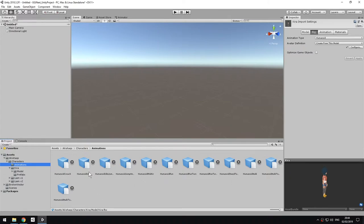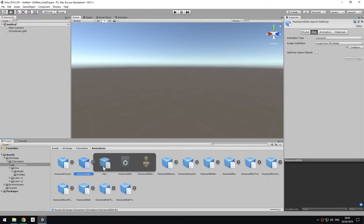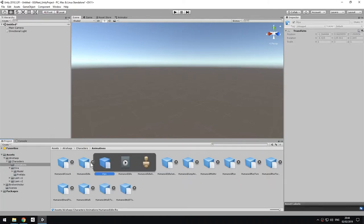In this case, for example, I want to use humanoid idle. So this file here, which is also an FBX, contains no real geometry, as you can see. Even if I select this one, it doesn't give me any preview. But it contains the animation that I'm after.